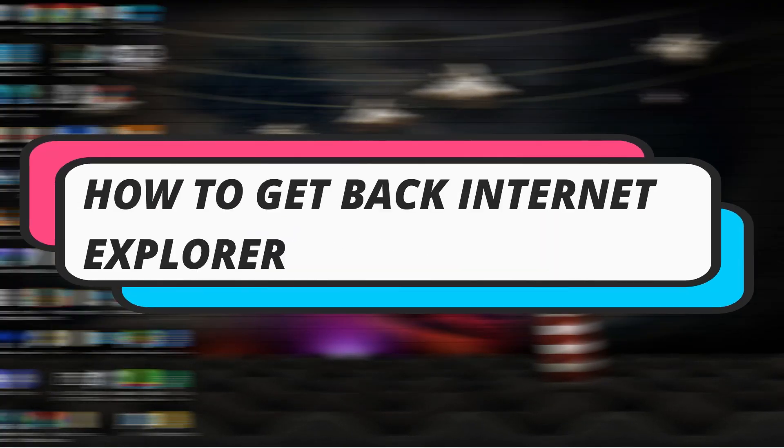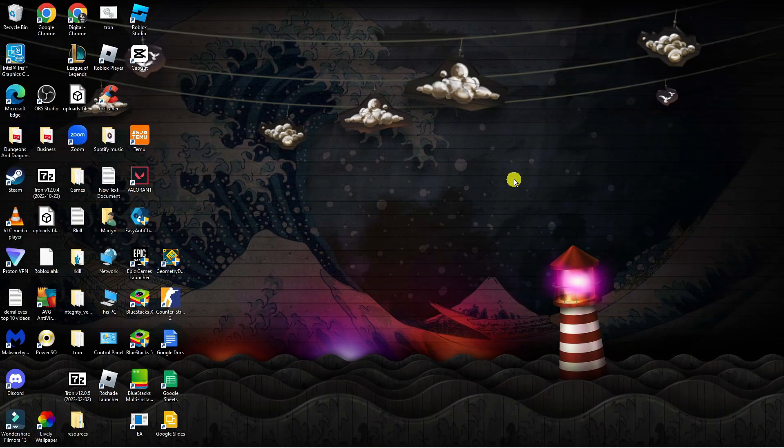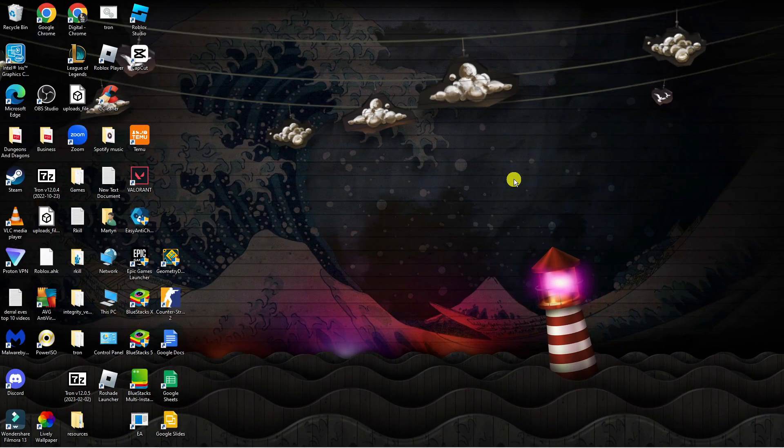In this video, I will show you how to get back Internet Explorer in Windows 10 or 11, so let's jump straight into it.